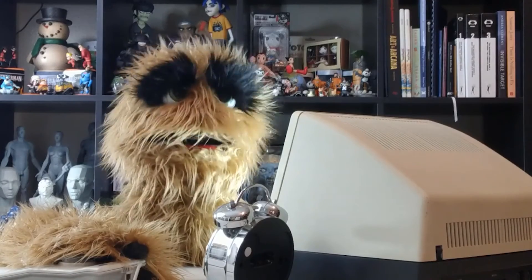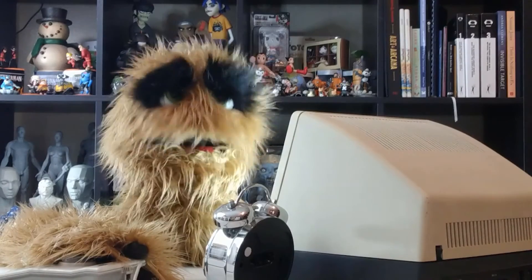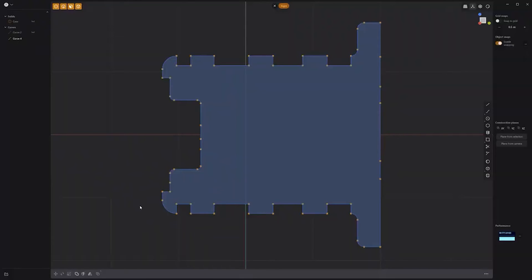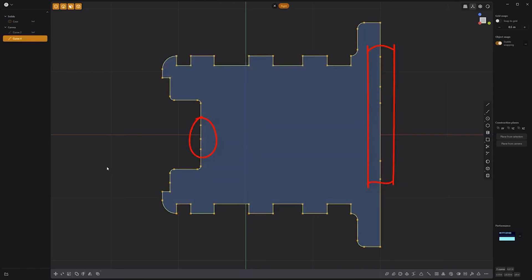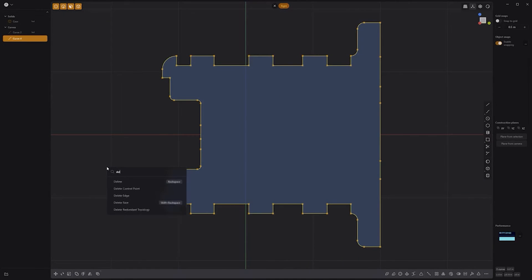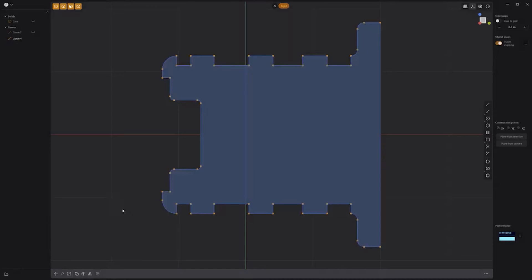Floyd here with a quick look at the Delete Redundant Topology command in Plasticity. To remove any redundant control points, edges, or faces from a selection, such as these control points on this curve, press the F key on the keyboard, type in Delete, and click Delete Redundant Topology. Use this handy command to quickly remove unneeded components.